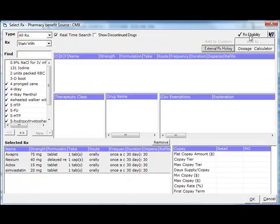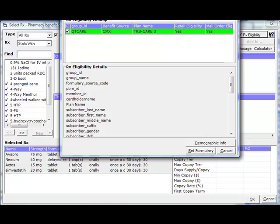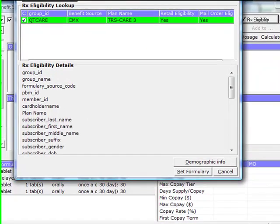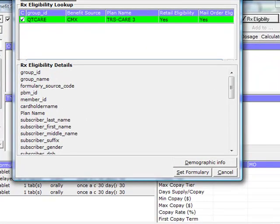We can also look and see what drug plan the patient's in. For us, TRS Care is the Texas Teacher Retirement System, and it tells me that she's eligible for mail order. Well, thanks for your interest. We'll see you again. This is William Biggs.